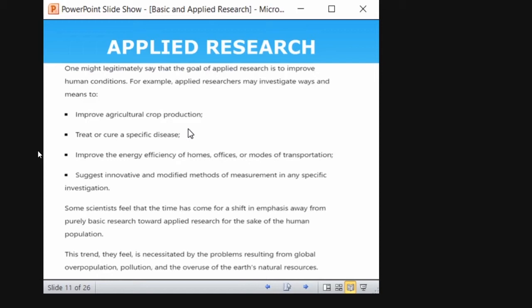Some example questions for which applied research can be carried out: applied research may investigate ways and means to improve agricultural crop production. When you find a solution, that can be applied by the farmers — your finding is applied by the farmer community. Applied research can also be used to treat or cure a specific disease like COVID, or to improve the energy efficiency of homes, offices, and modes of transportation. Whatever findings come out will be applied to that particular community. This is known as applied research.